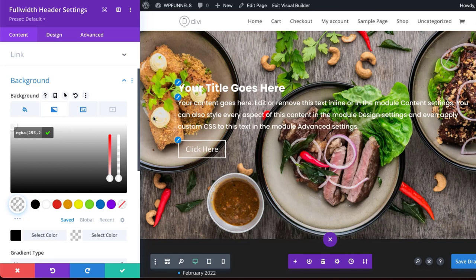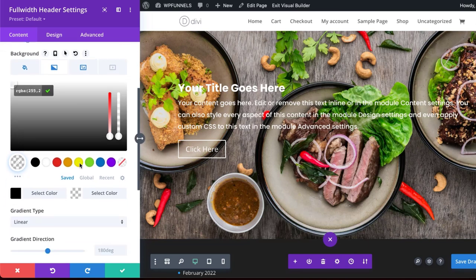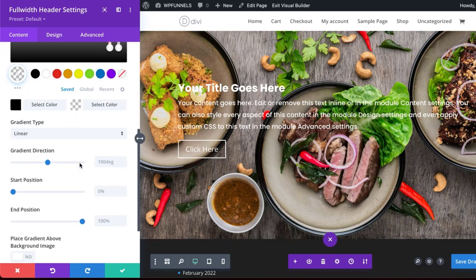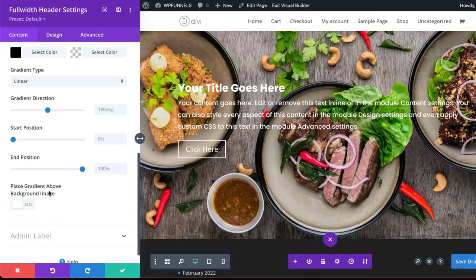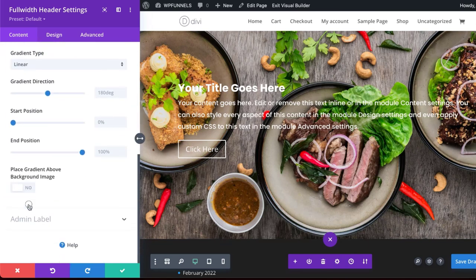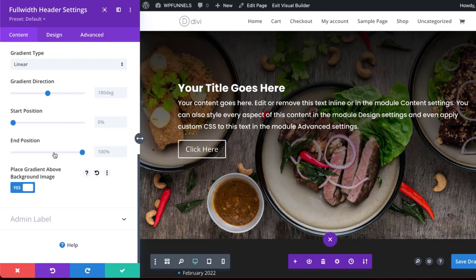Right now, nothing has happened, and that's because we haven't placed this above the image. So I'm going to go ahead now and place this above the image. And you can see now that it's starting to apply onto our image.